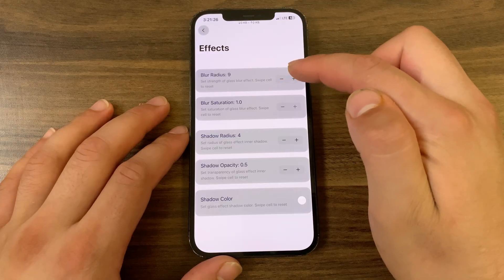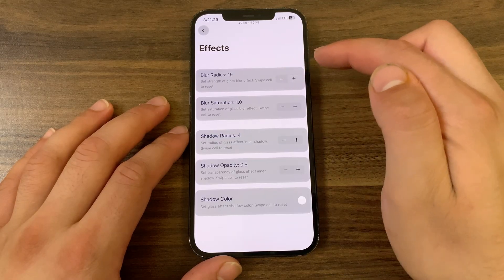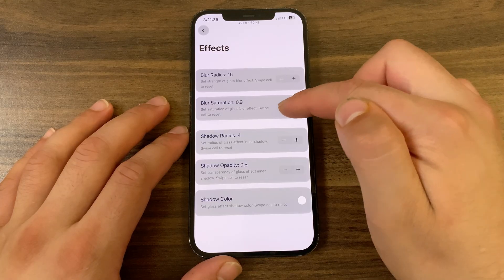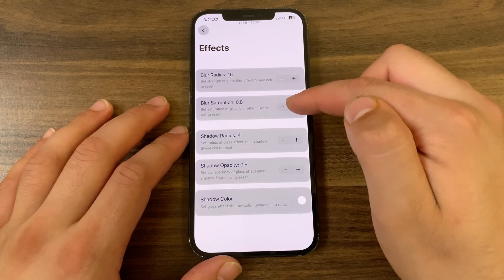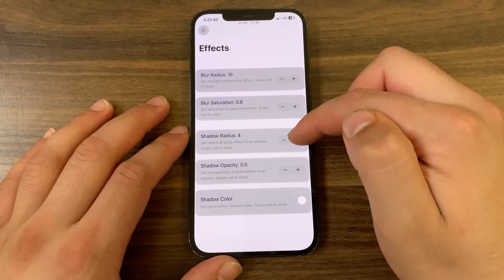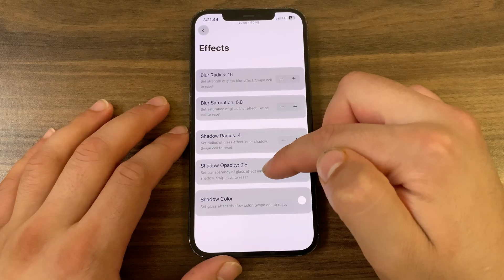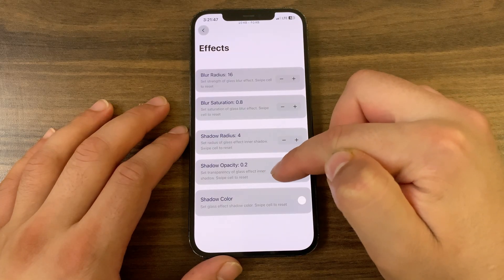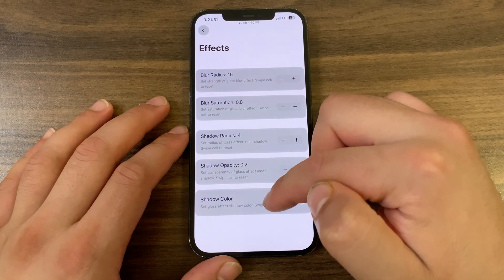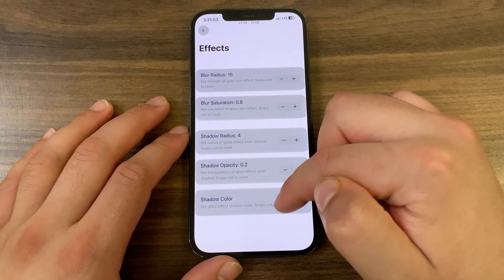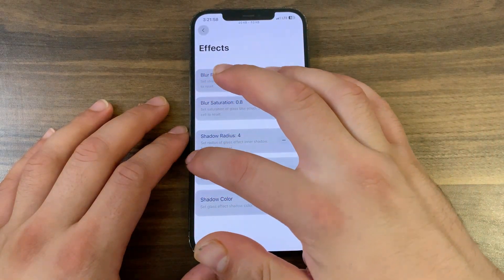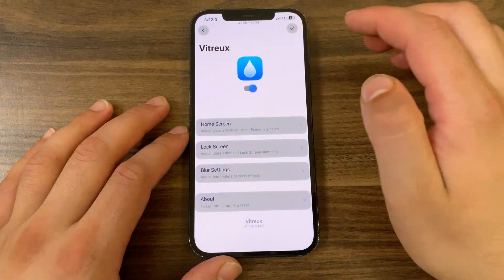Under Blur Settings, you can adjust the blur radius to set the strength of the glass blur effect. You can adjust blur saturation to set the saturation of the glass blur. You can also set the radius of the glass effect inner shadow, adjust shadow opacity to control transparency, and change the shadow color. Swipe any cell to reset it to default.